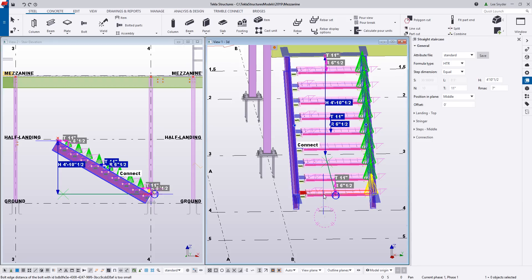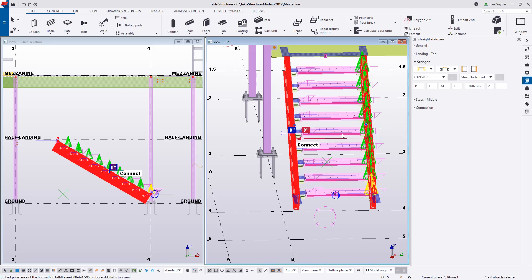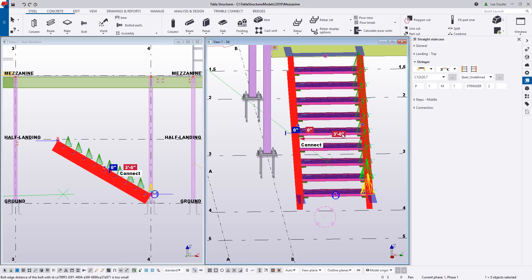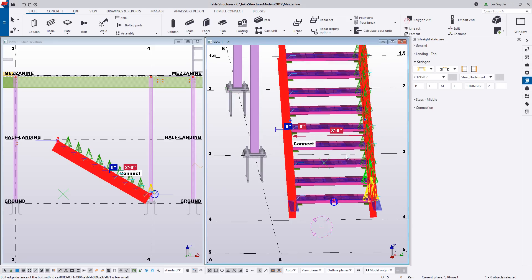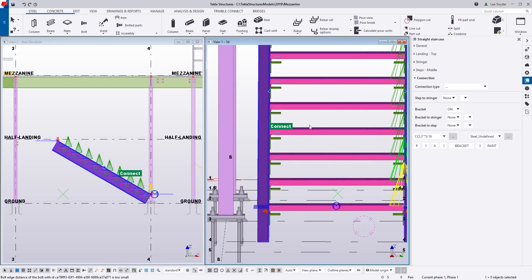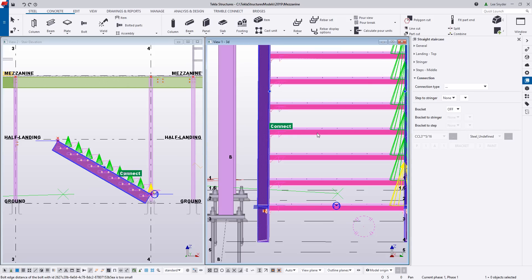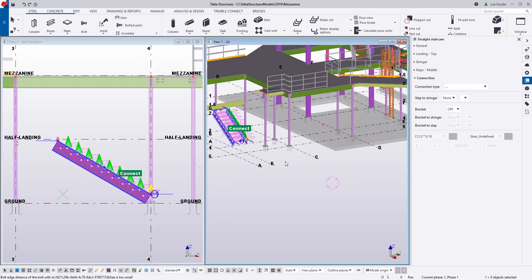So let's go ahead and adjust the stair width to match — I'll change this to 36 inches, or three feet. I also want to remove the brackets in the model, so I'll click on the connection option, come over to bracket, hit the drop-down, and change those to off. I can then see that will update in the model.